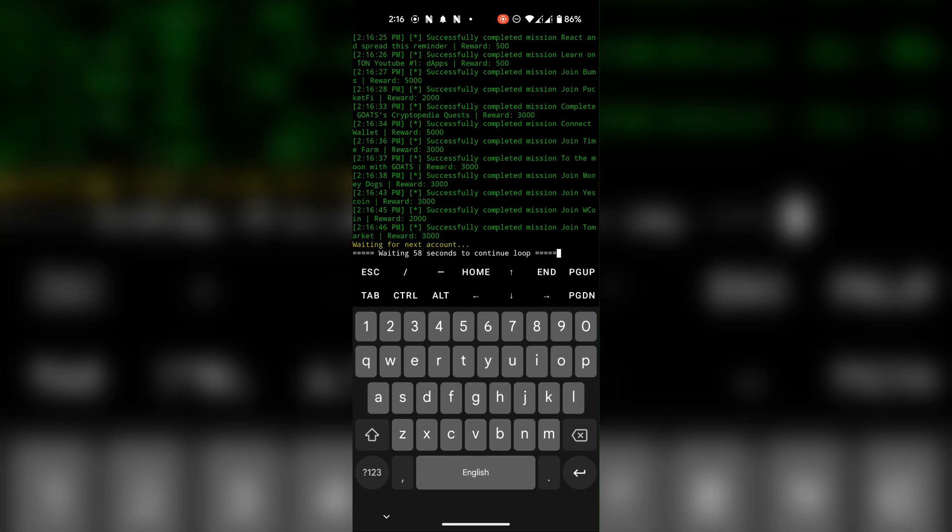If you have multiple accounts, it will wait 60 seconds before switching to the next account.